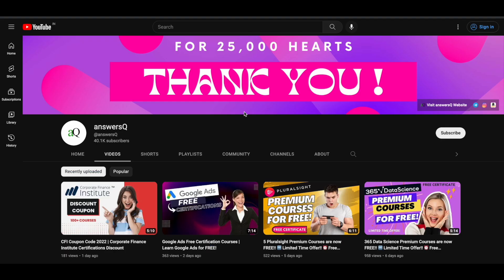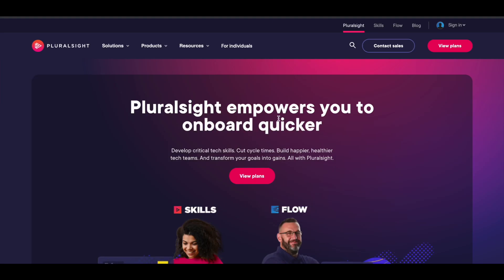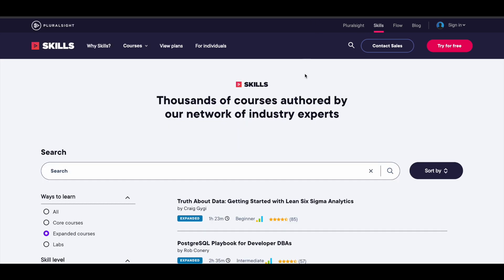if you haven't subscribed to our channel, kindly do that first. Click on the subscribe button and the bell icon. You can also join our Telegram channel and follow us on Instagram and Facebook — all links are in the description. Now let's dive in and see how you can get Pluralsight platform courses for free.